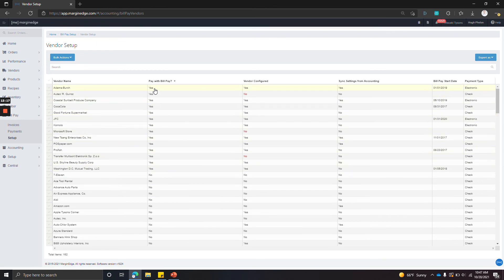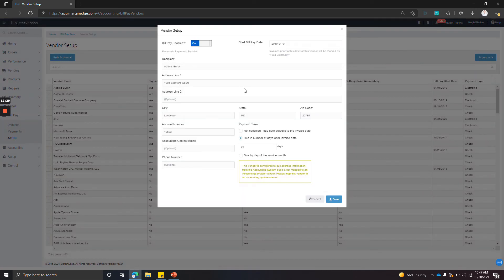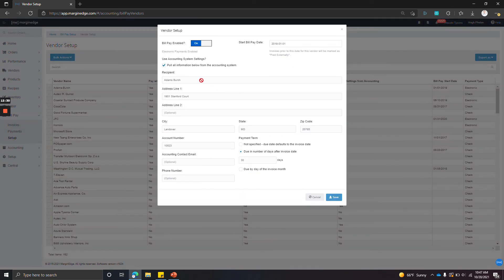What we need to make sure is that we have a remittance address and payment terms. So that's what this vendor configured column means. So when we click, we can see that Adamus Birch has been configured. So when we click on it,